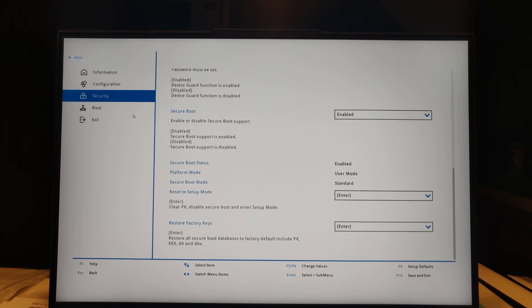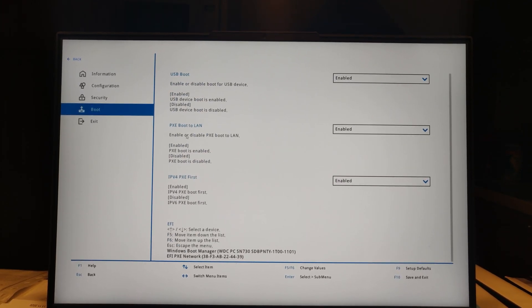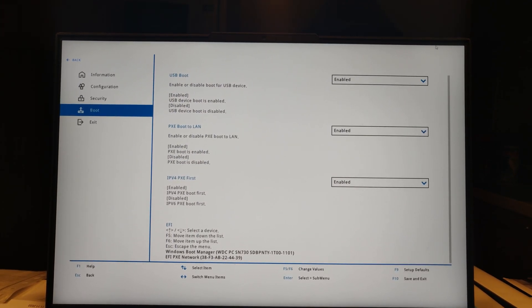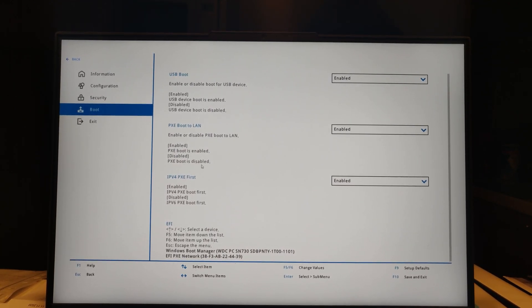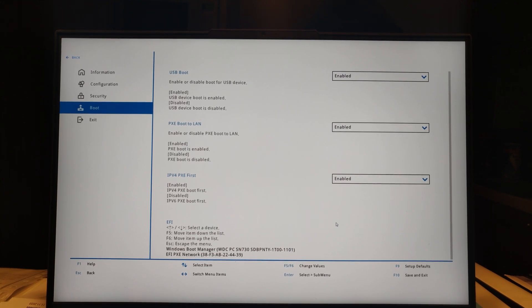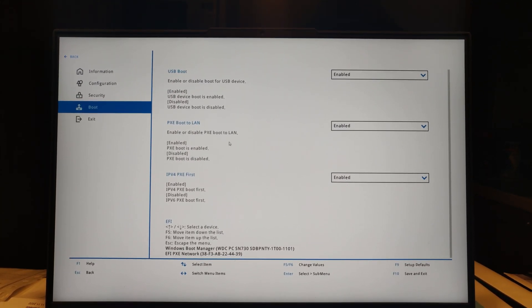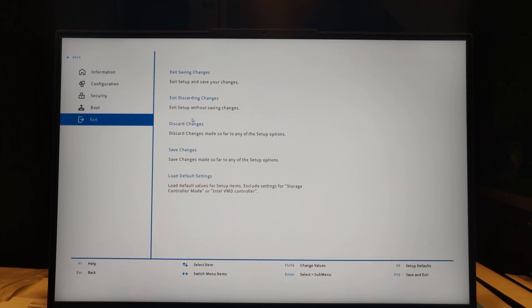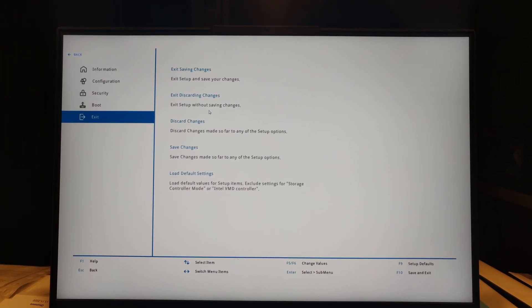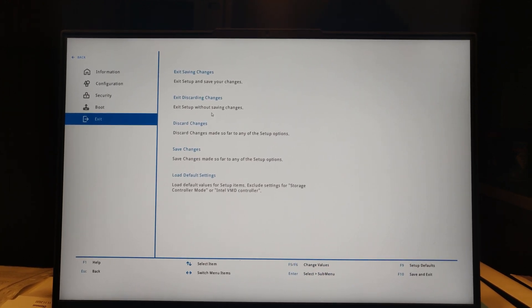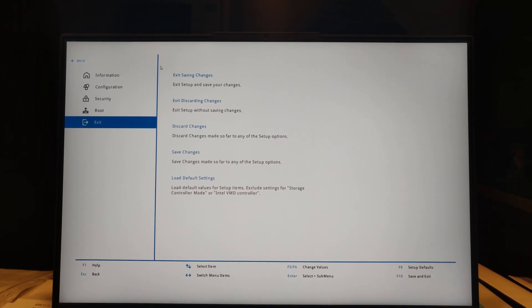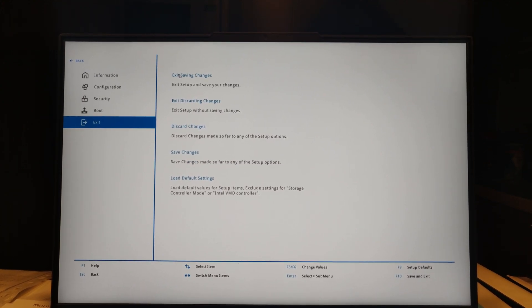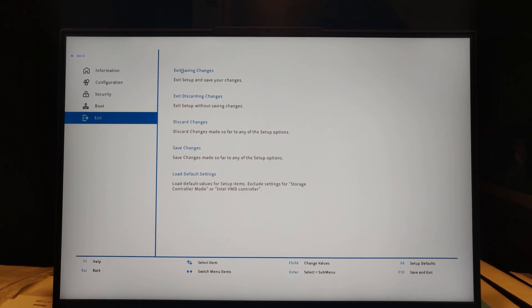In Boot you can select USB boot, PXE, IPv4, and UEFI. And Exit has standard options: exit saving changes, exit discard, etc. So I save and let's go to benchmarks.